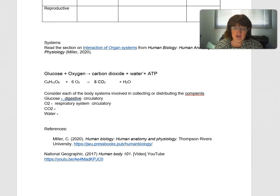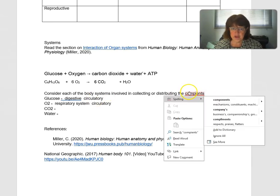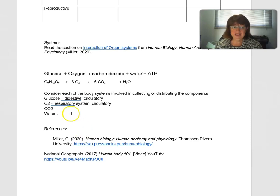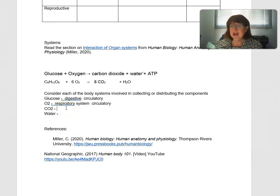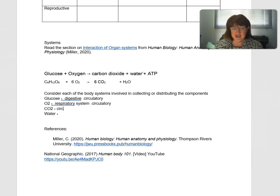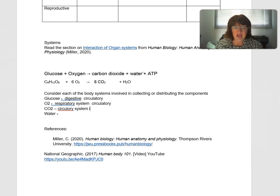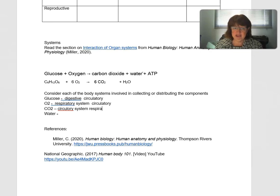Now let's look at carbon dioxide. Carbon dioxide is a waste product in the body — it will be transferred via the circulatory system into the respiratory system, into the lungs, and then it is breathed out.